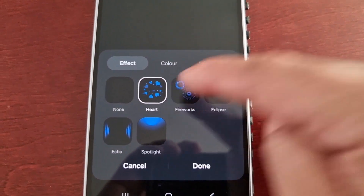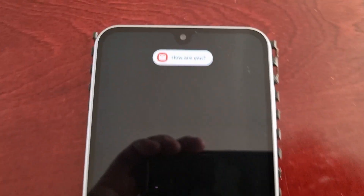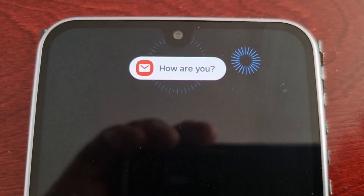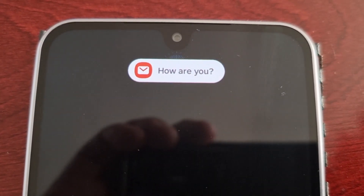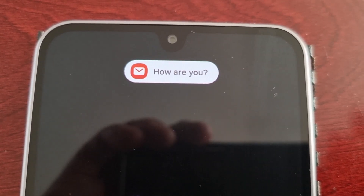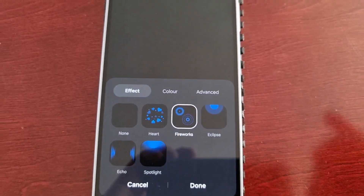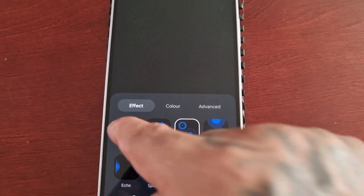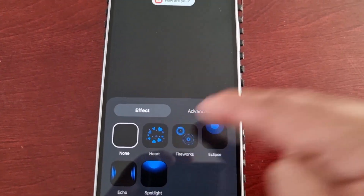If I select fireworks, you can see the fireworks going off around the notification. It looks so good!